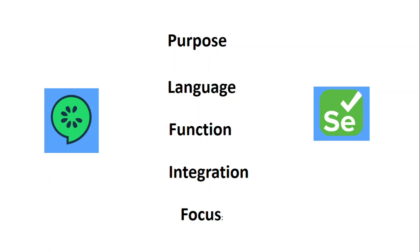Hello, in today's video we are going to focus on the difference between Cucumber and Selenium, as both are popular tools in the realm of software testing.